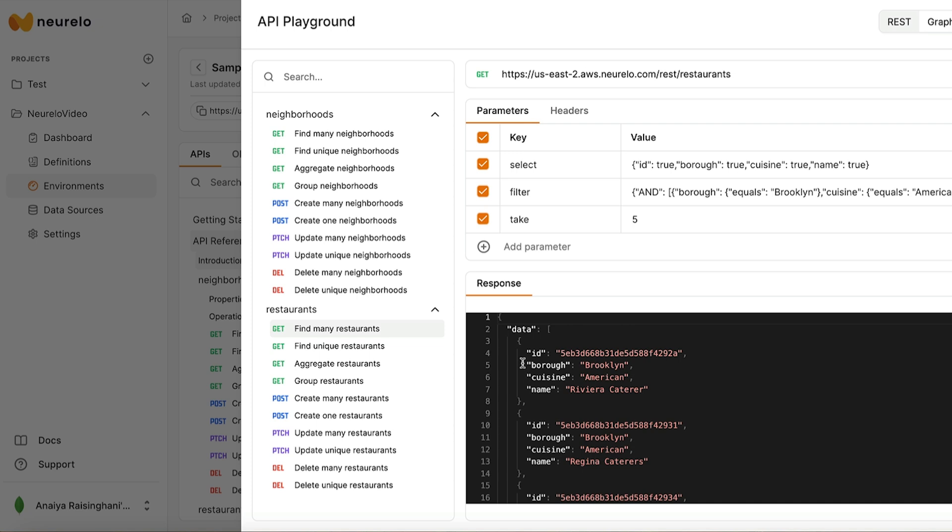So as you can see, if you are familiar with MongoDB already, the select feature maps to our project operator. This means that we are just choosing which fields from our document to show in our output. The filter feature mimics our match operator and the take feature mimics our limit operator. So if you're not familiar with Nurello, but you are with MongoDB, this could be a good way of thinking about it. So this is just one simple example, but the opportunities truly are endless. And once you become familiar with these APIs, you can use these APIs to build your applications with MongoDB.